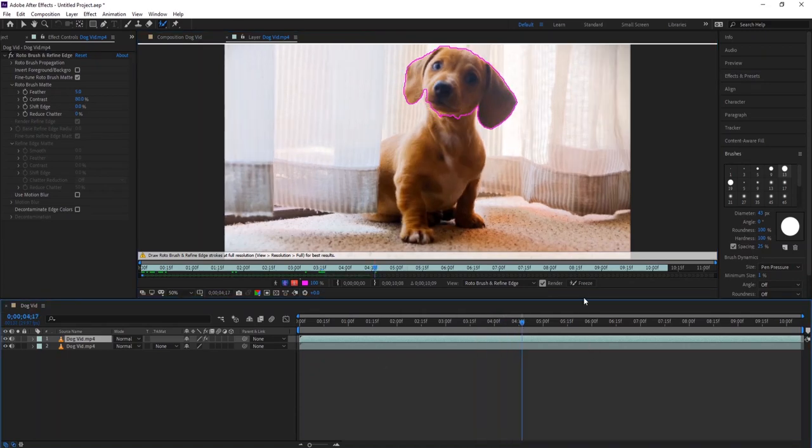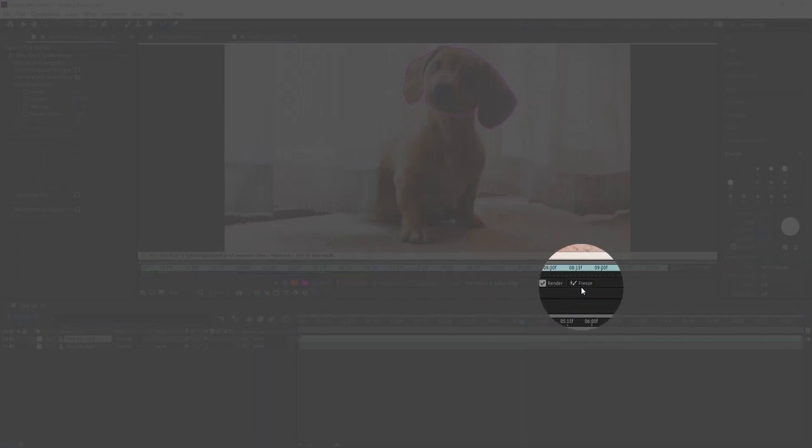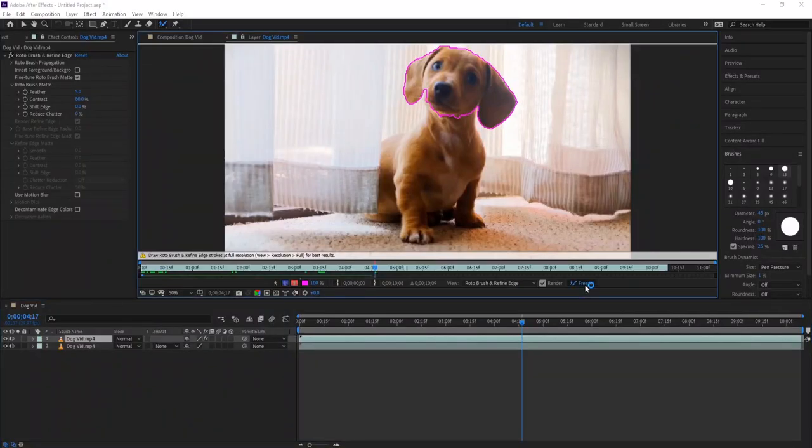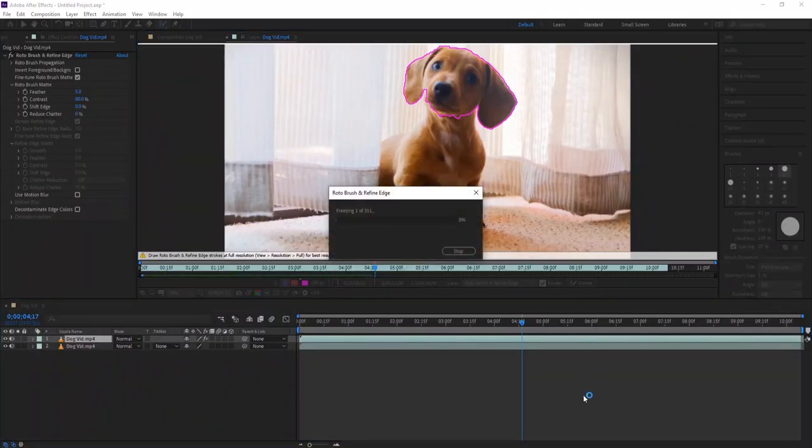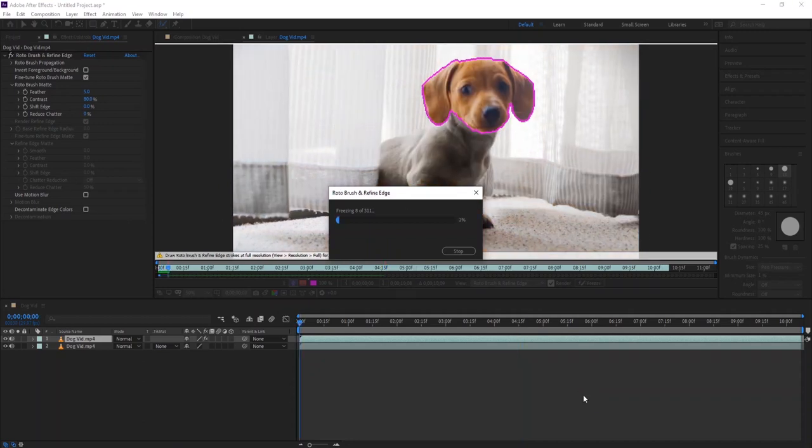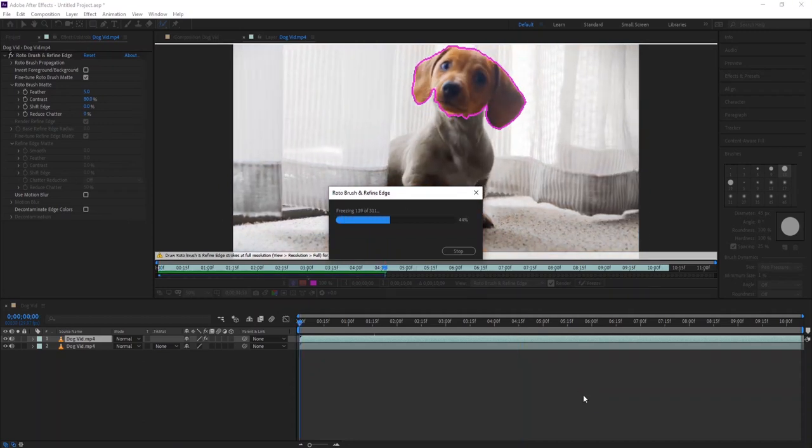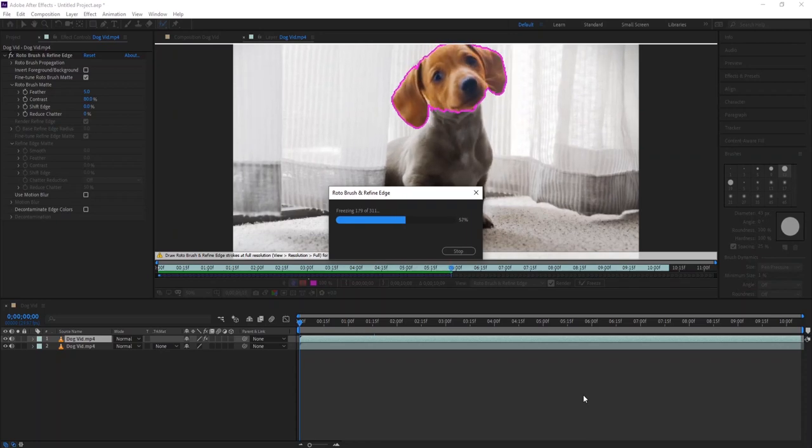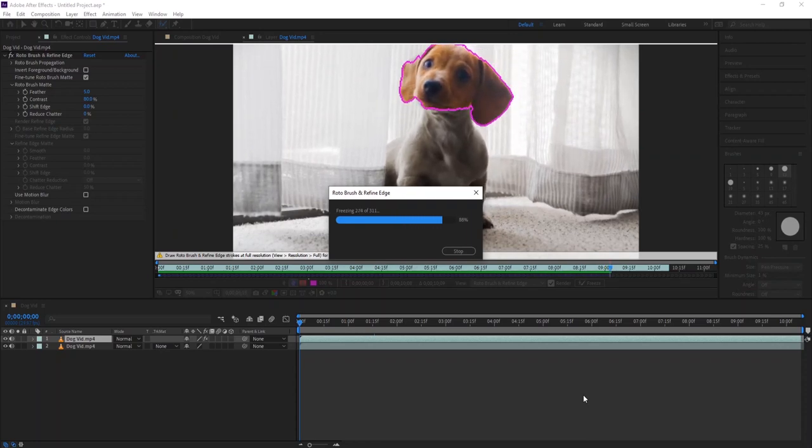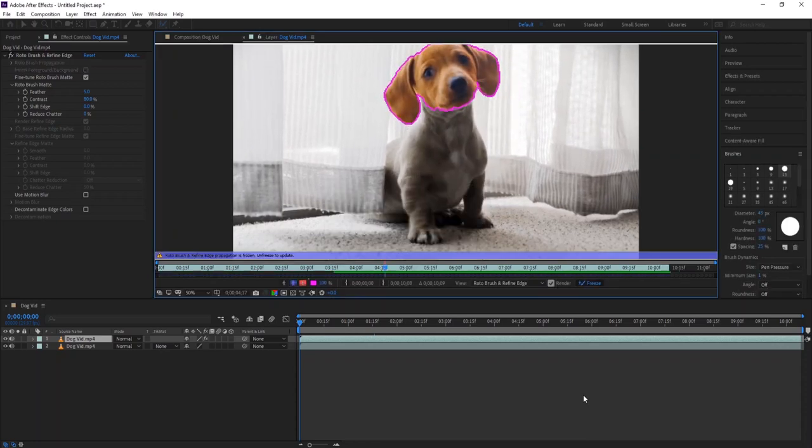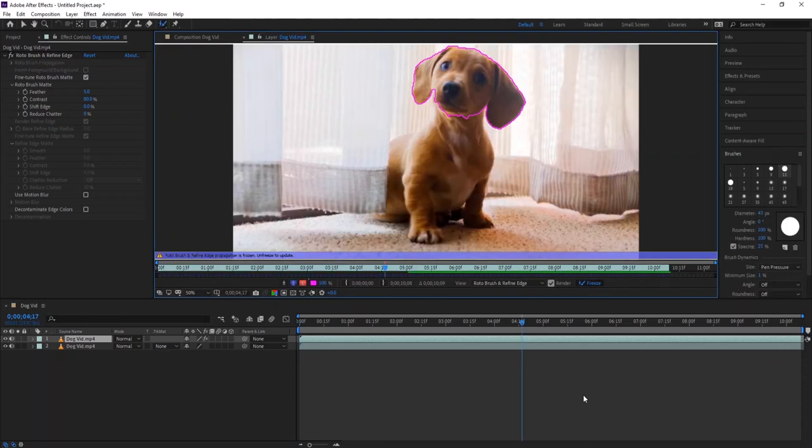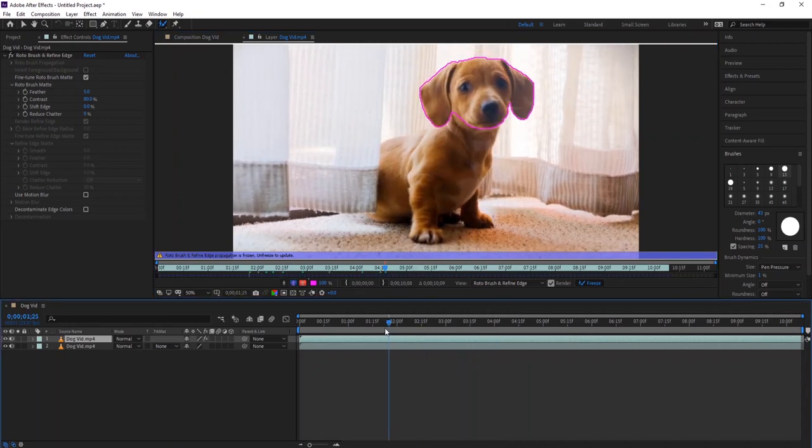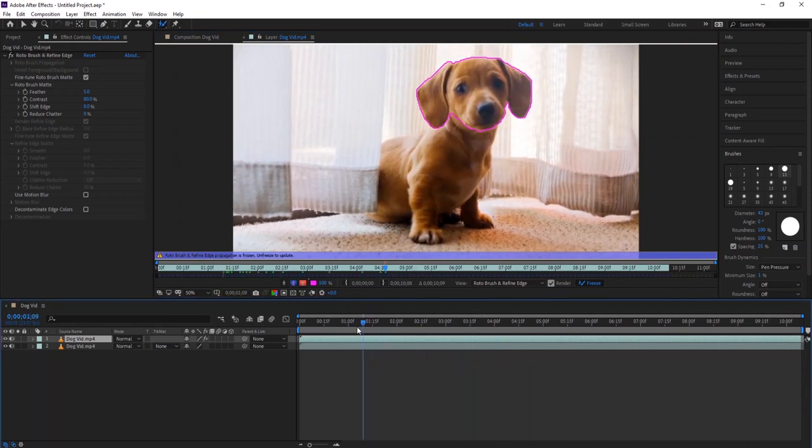Once you are happy with the selection, click the freeze button. After Effects will try to analyze the selection frame by frame and this will take some time. As you can see, After Effects makes a selection which is not perfect.